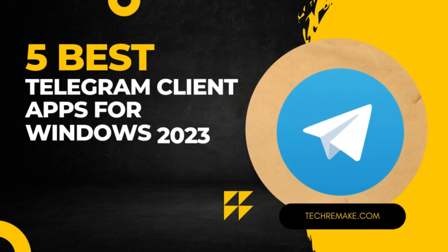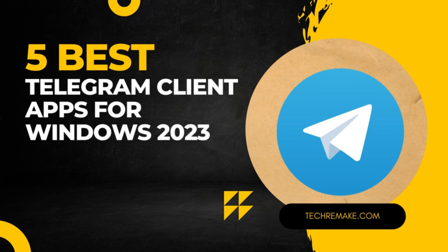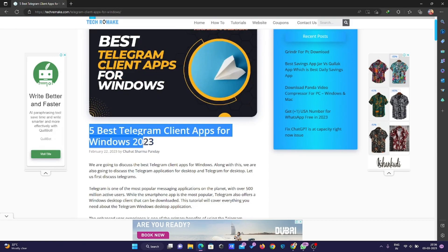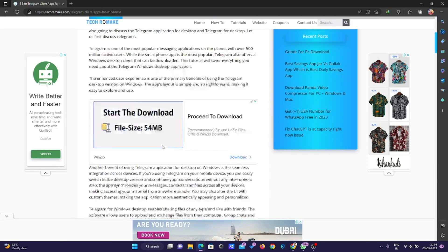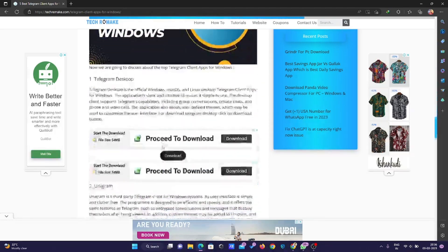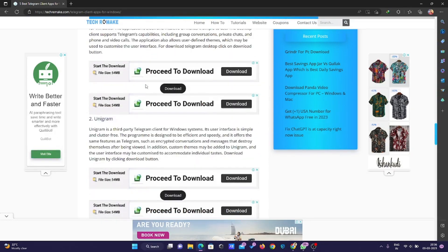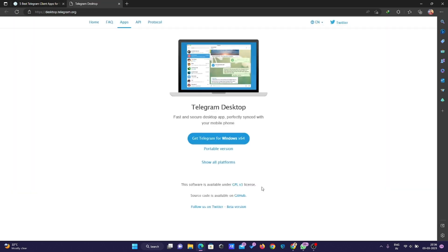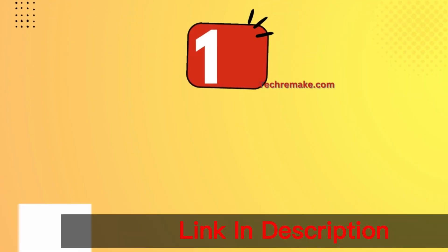Today we are going to talk about the 5 best Telegram client apps for Windows 2023. I have already published the article on my website, you can check it out there. I have also written the features along with a download link button, so when you click on it you will automatically get the option to download.